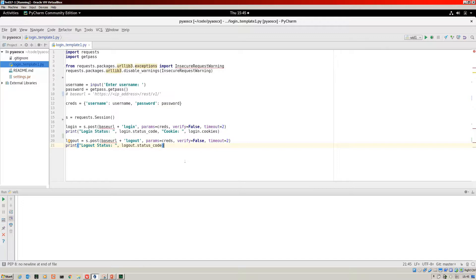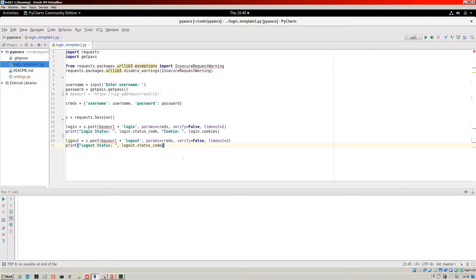Now let's jump over to our Python environment. I'm going to be using the IDE PyCharm for this setup. Here is a template of the Python script that we're going to build. I've called it Login Template 1.